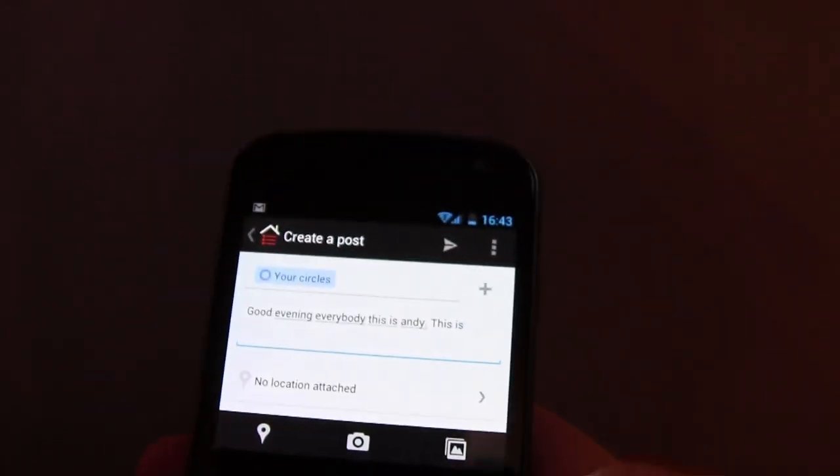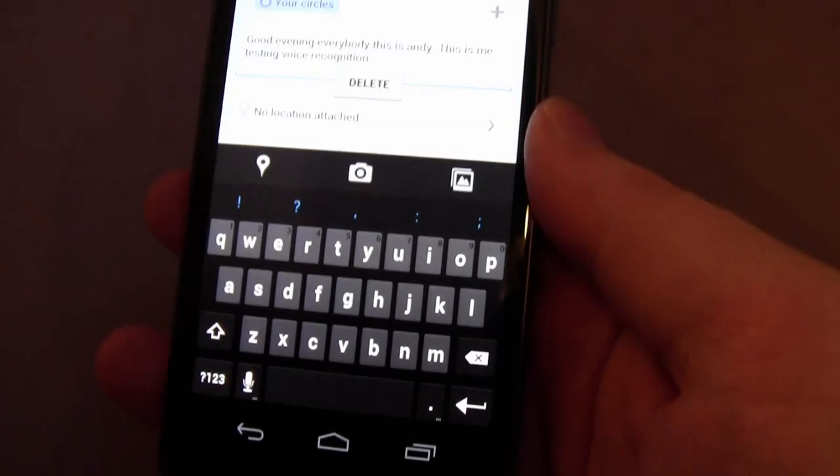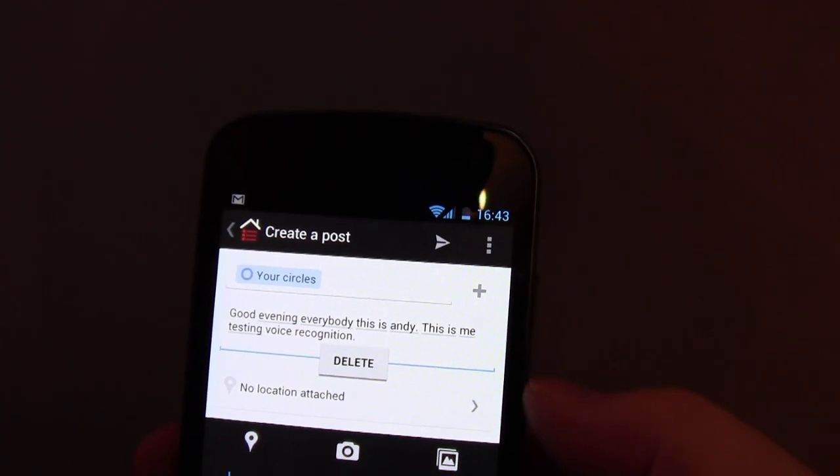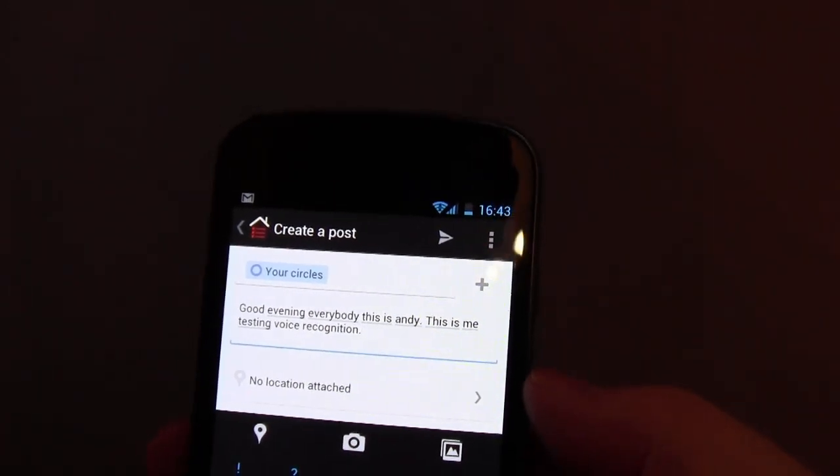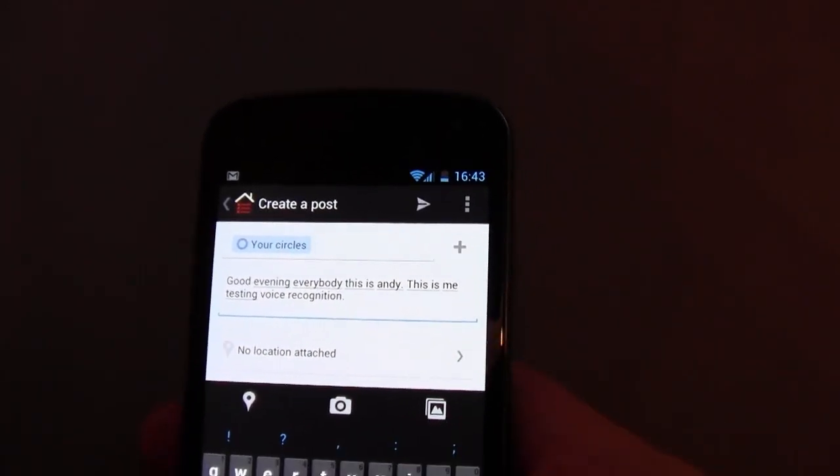This is just me testing voice recognition, period. You can see the button there, you can press stop. This is me testing voice recognition. So that's perfect so far.